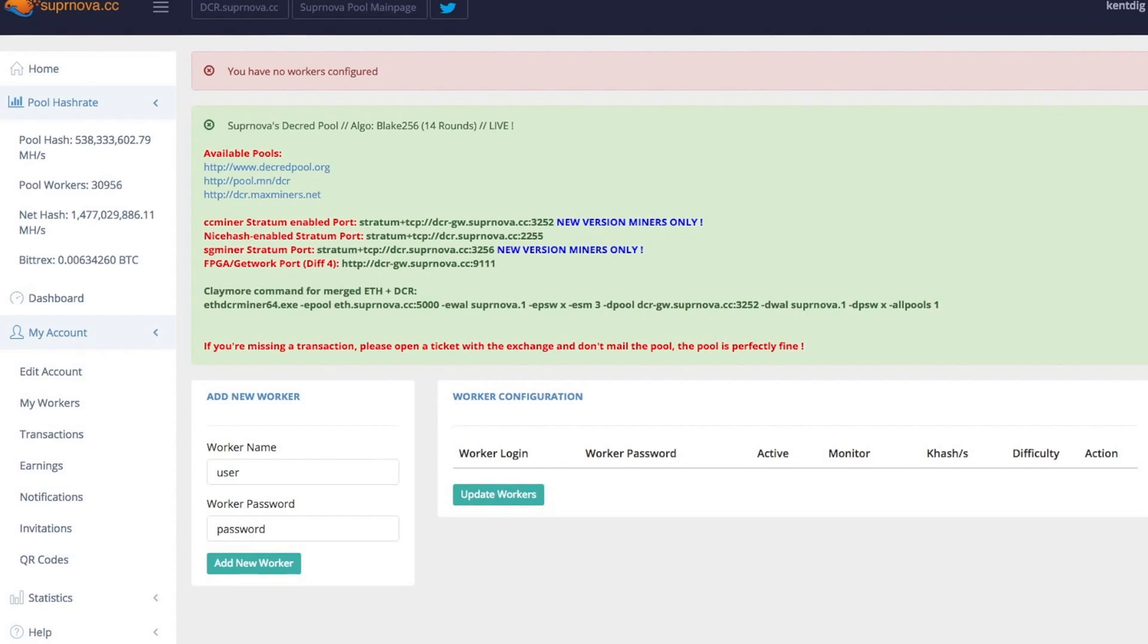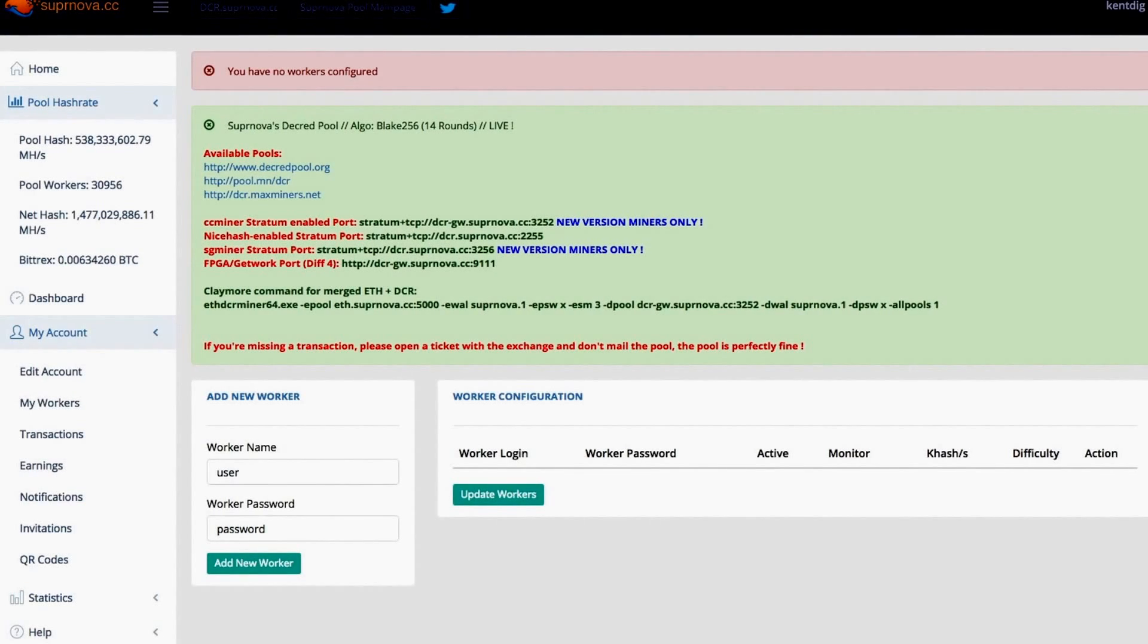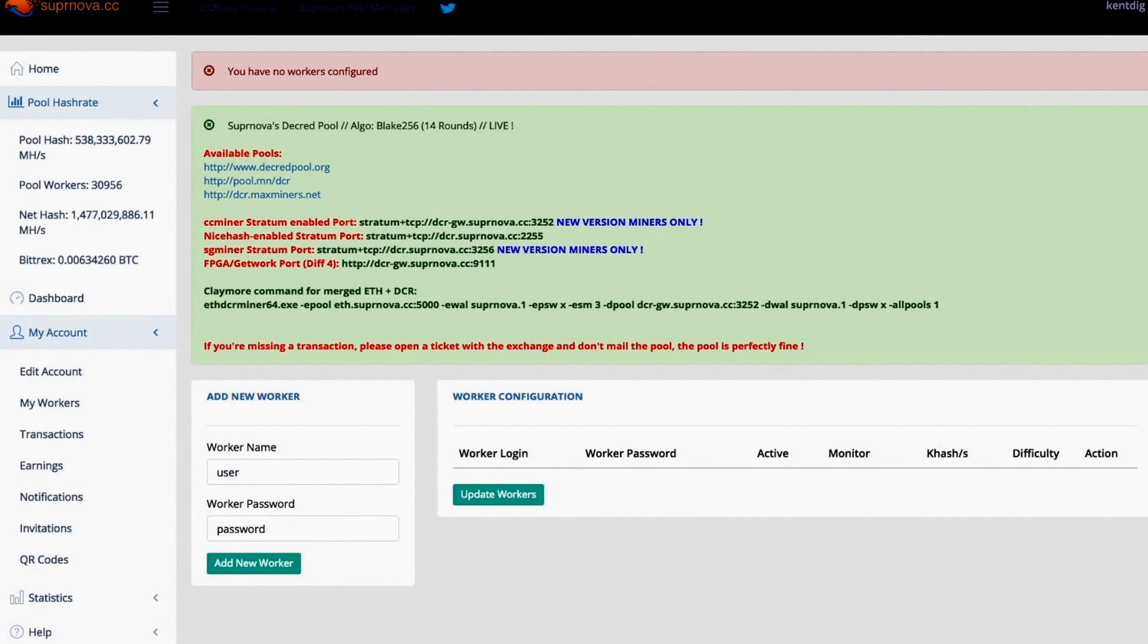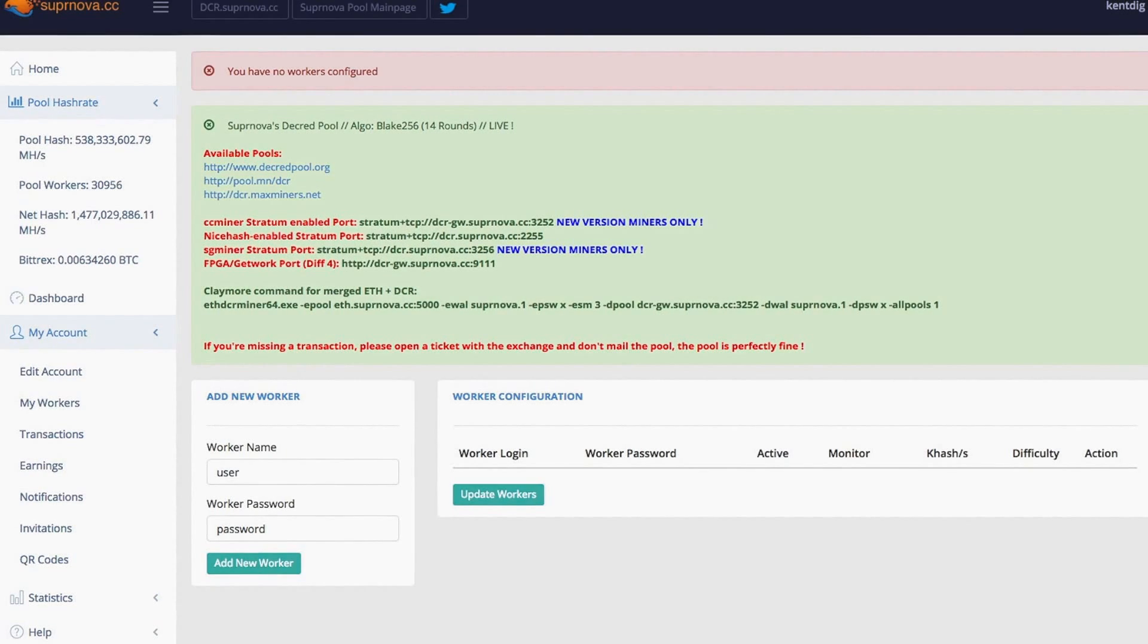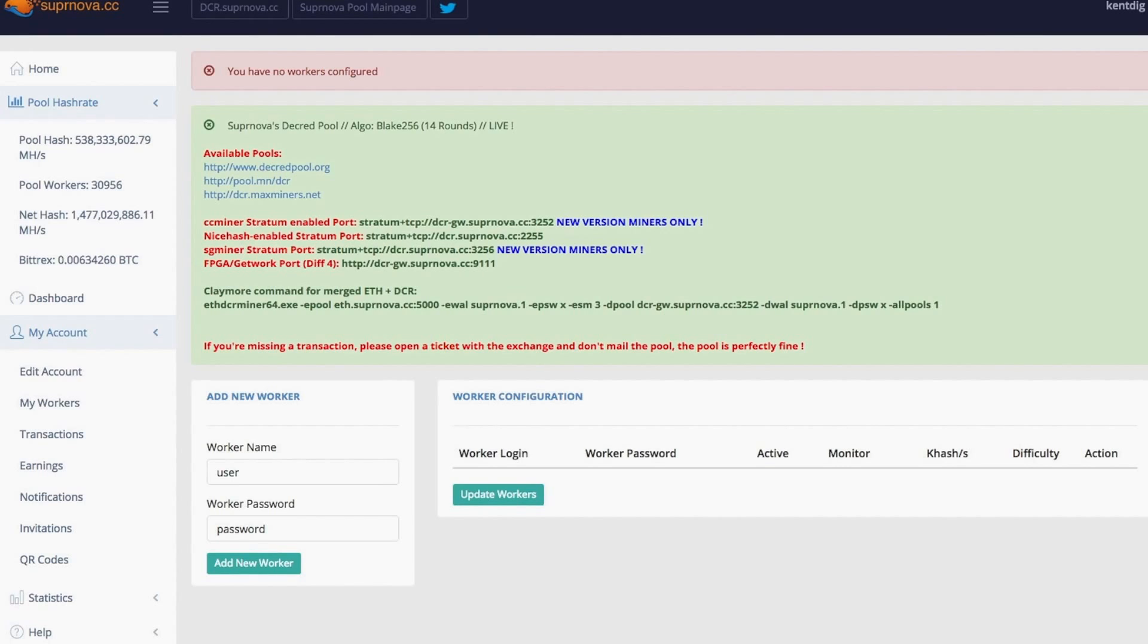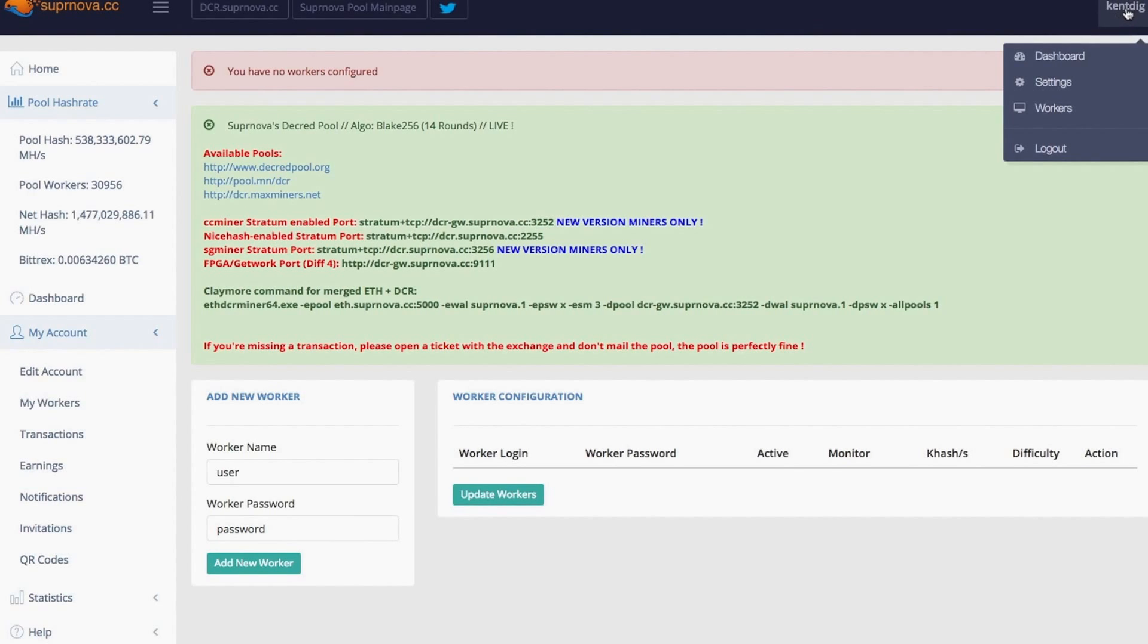So first things first, you need to register for a Supernova account. You can register for any other pool you like. I have no preference to this pool, it's just what I'm going to show you in this tutorial. Sign up for an account at Supernova. Remember your username that you sign up with.